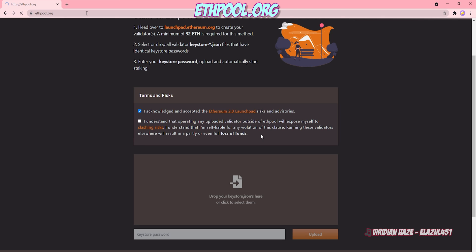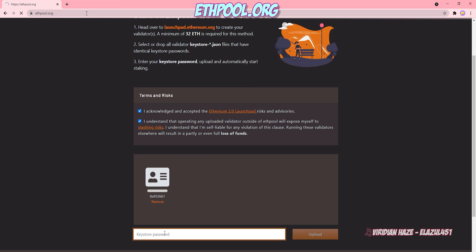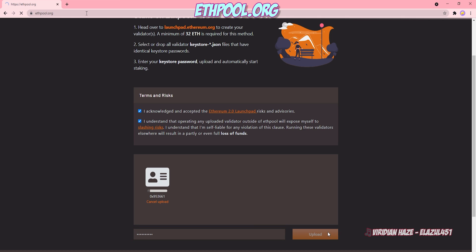And I'm going to open up where it generated my KeyStore file. I'm just going to pick the most recent one I created. Drop it in. Now, remember when we created a password in the command window? You need to enter that here. Not the seed phrase. The actual password you created. And I click Upload.